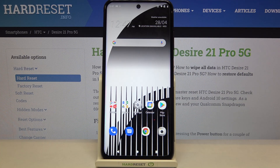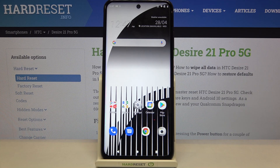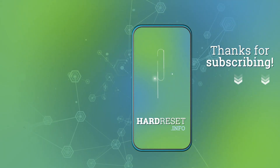That's all — this is how to change date and time on your HTC Desire 21 Pro. Thank you so much for watching. I hope this video was helpful, and if it was, please hit the subscribe button and leave a thumbs up.